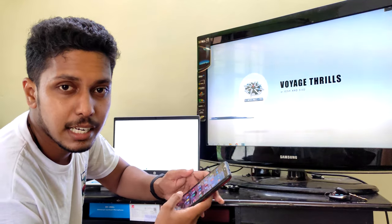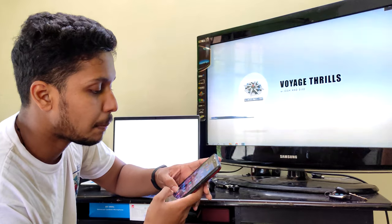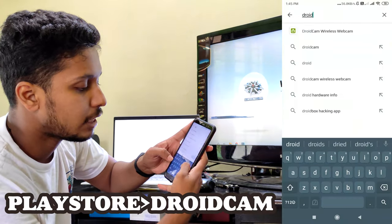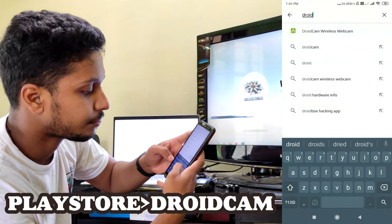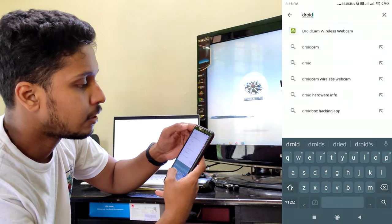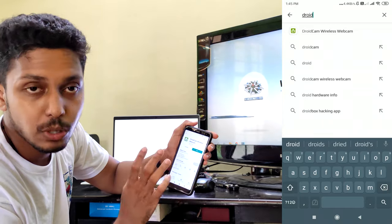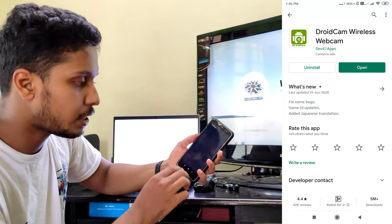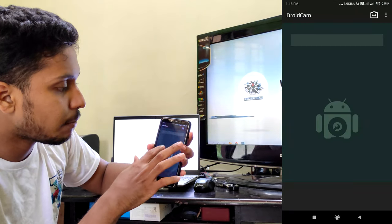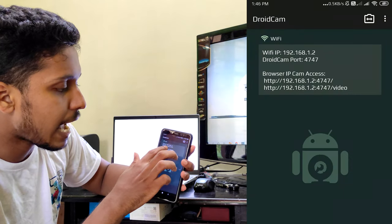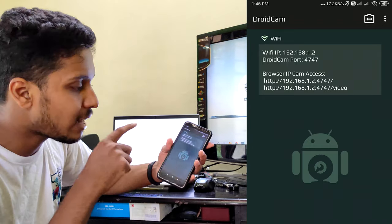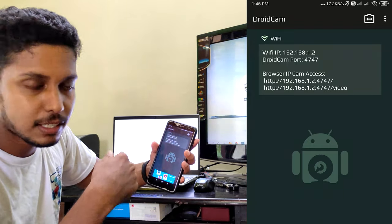So, let's start with the video. Friends, first of all, we have the Play Store. Search for DroidCam — DroidCam Wireless Webcam. I have already downloaded it, so I will open it. The details show the Wi-Fi IP: 192.168.1.1. What is the IP address?